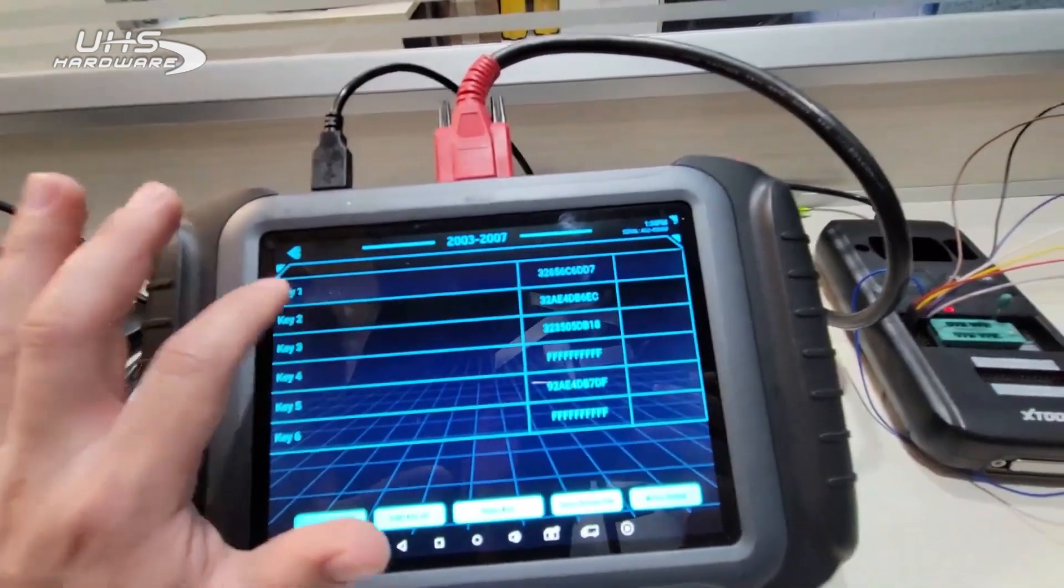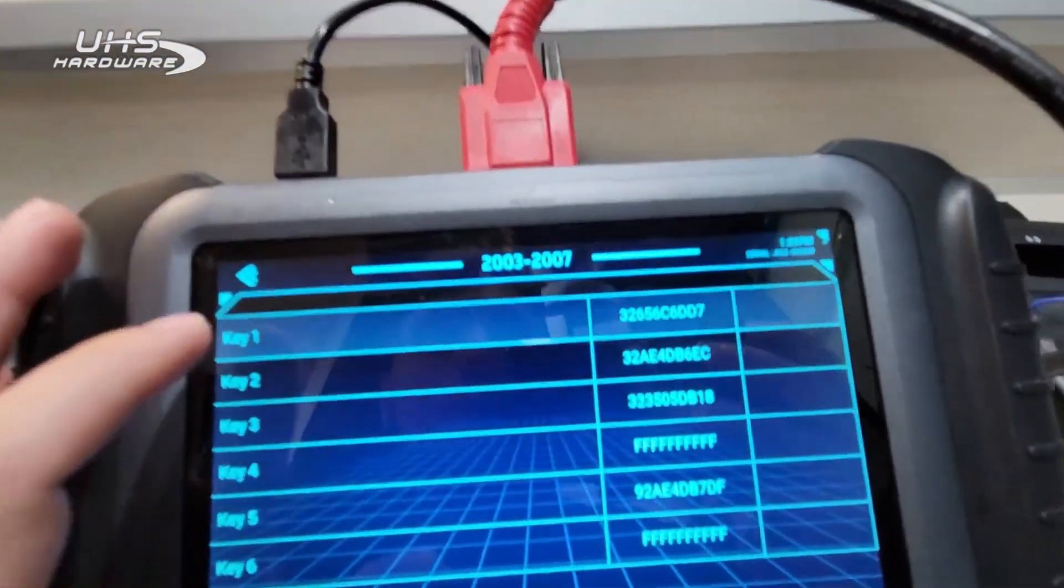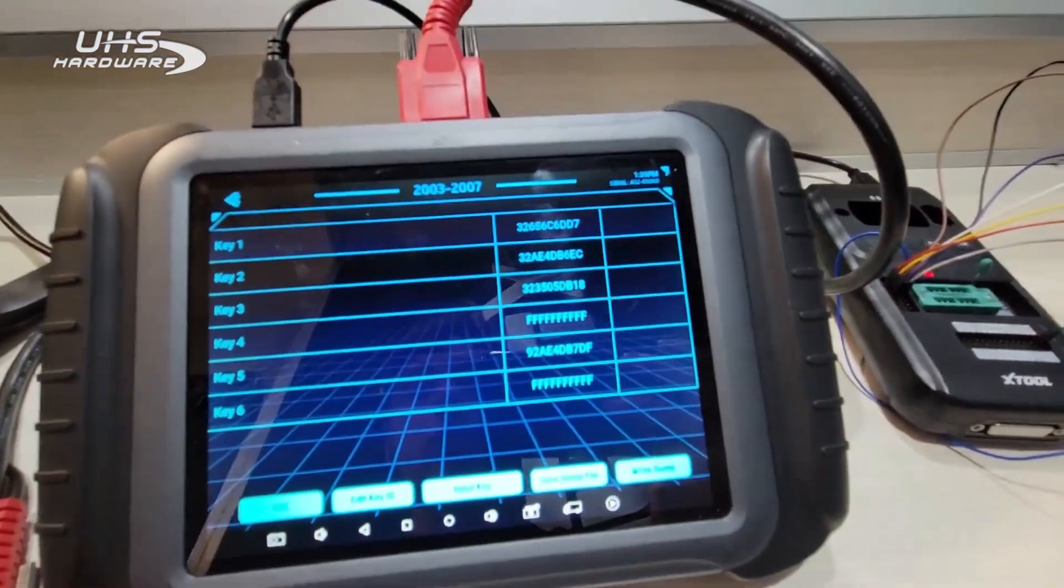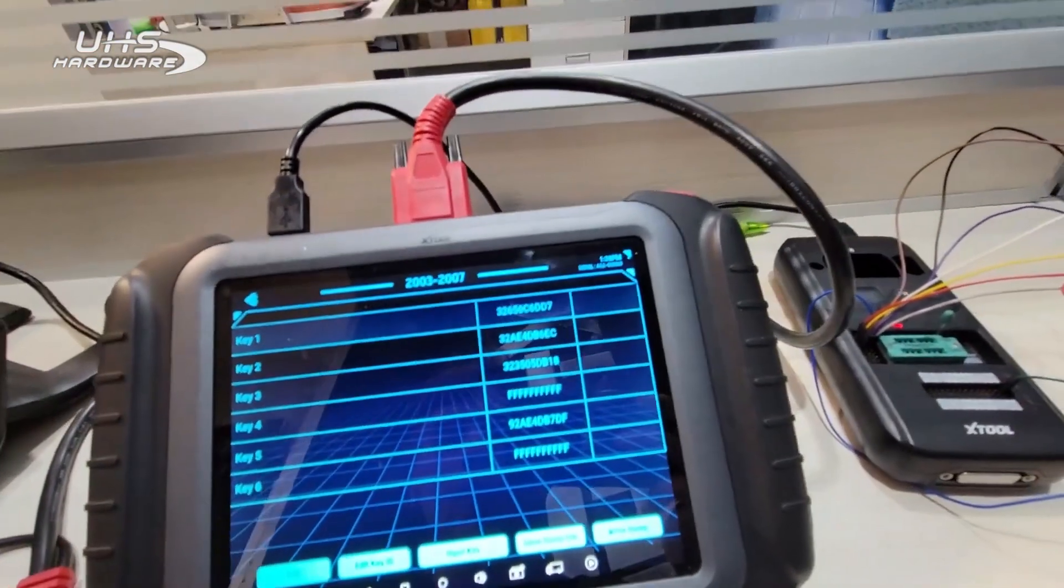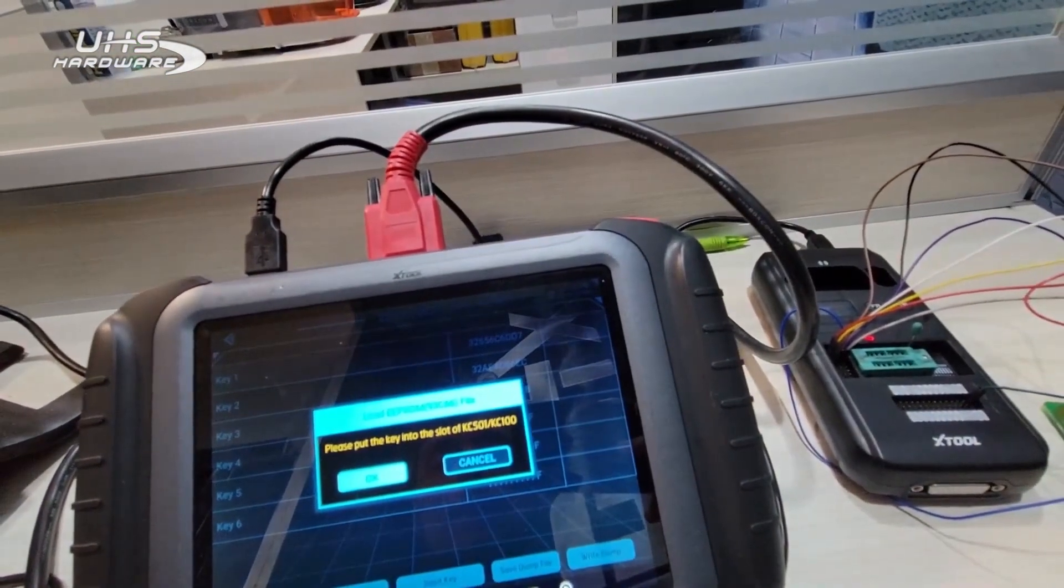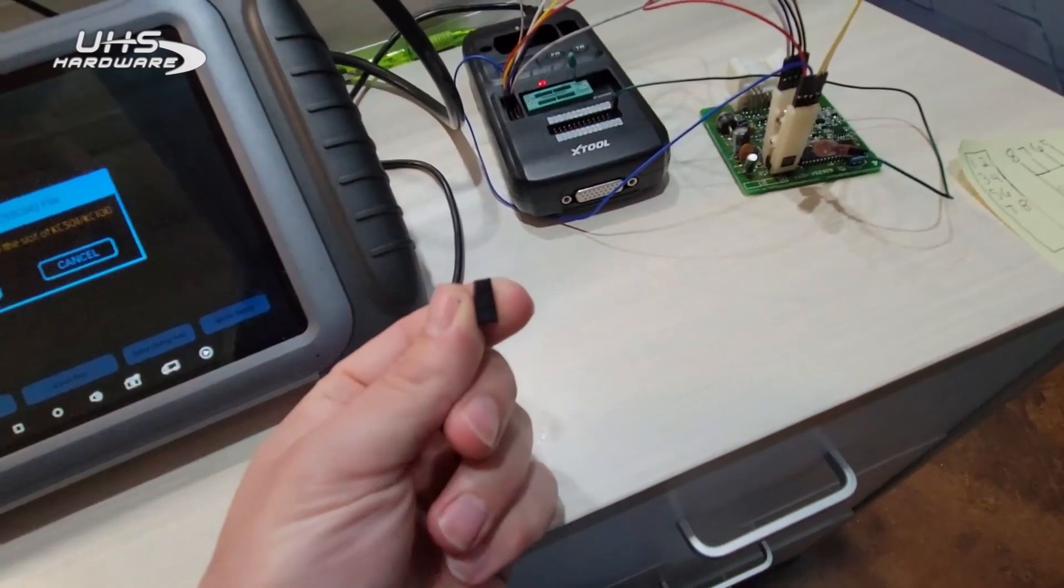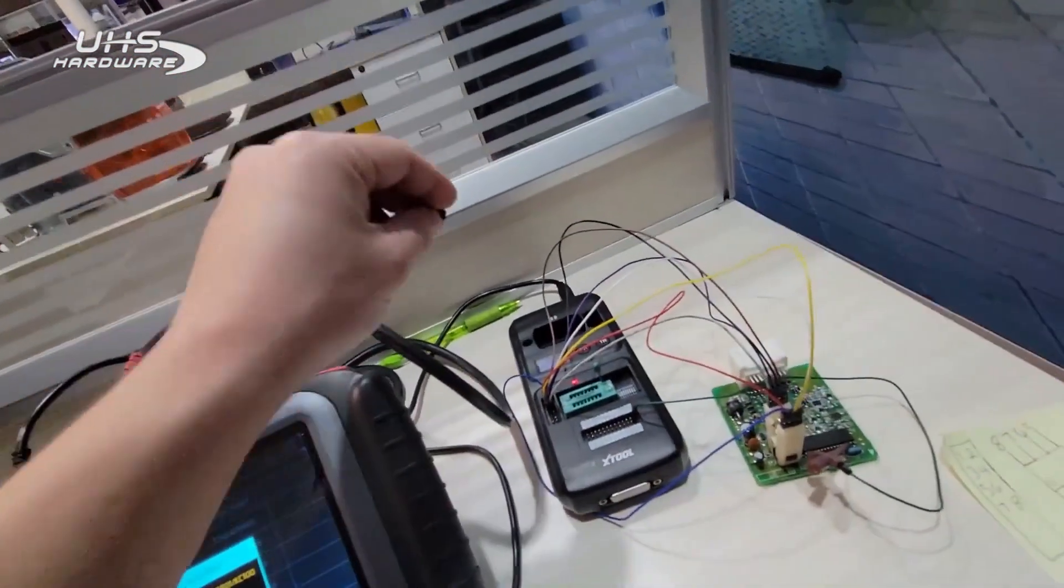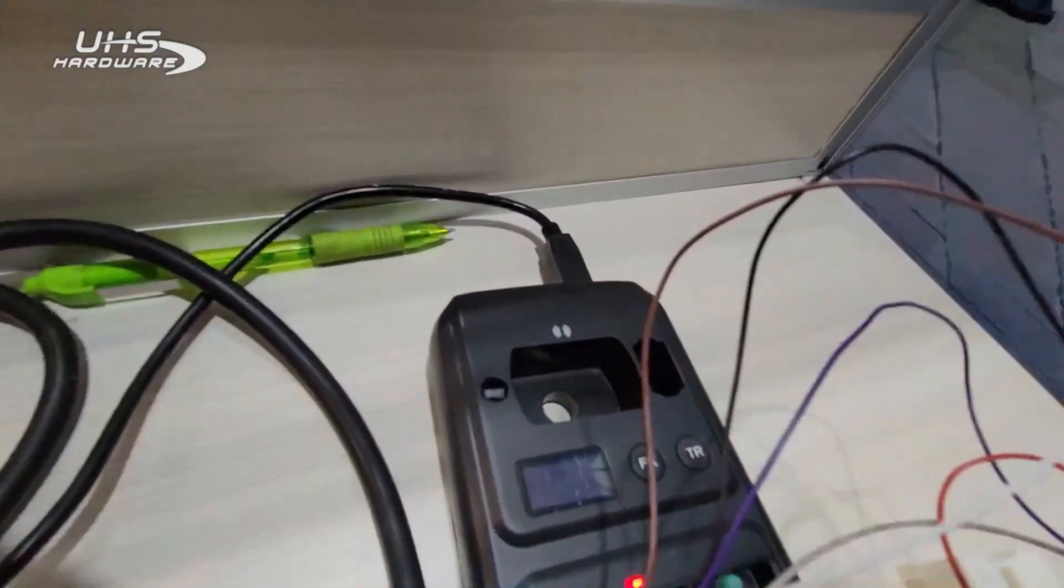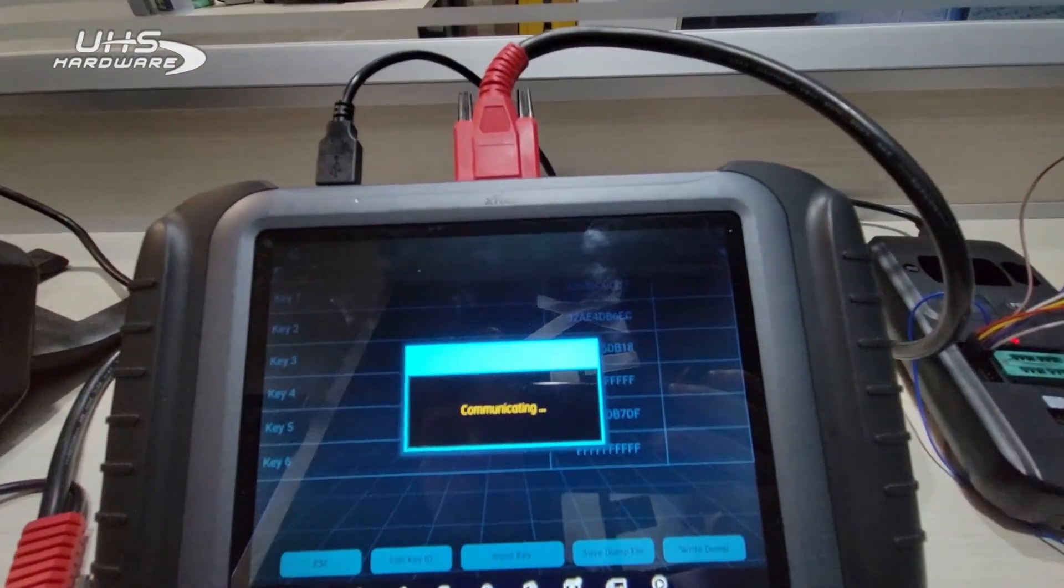It may be hard to see, but this is actually highlighted. It's not very easy to tell, but it is highlighted. So I have key one highlighted right now. What I'm going to do is hit Input Key. It says put the key into the slot. I have a separate transponder chip right here. I'm going to go ahead and just drop it in the slot right there. We're going to hit okay.